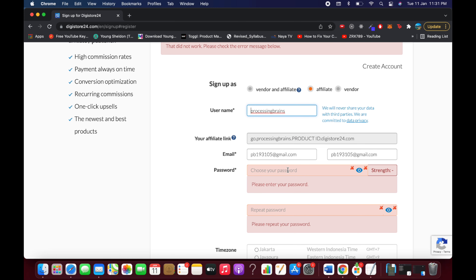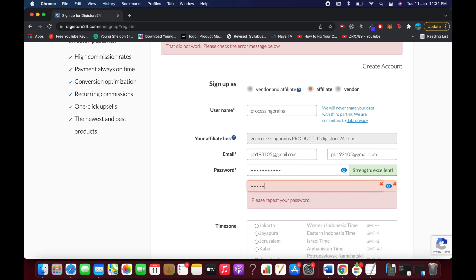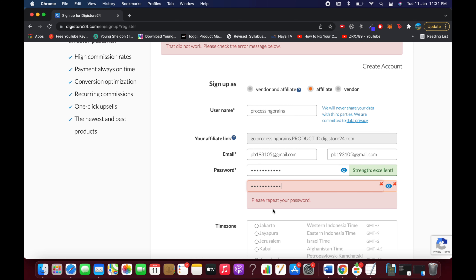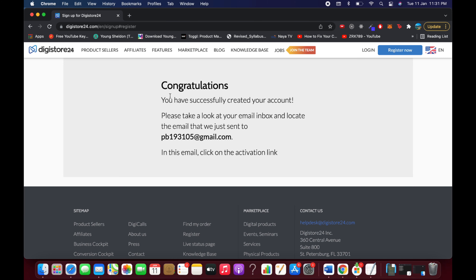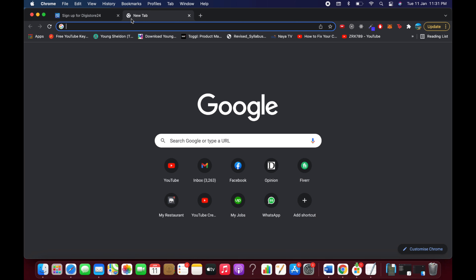There may be another error asking you to re-enter and repeat your password — simply re-enter the password in both fields. Once done, click 'Register for Free' and you should see a success message saying your account has been created. You'll need to check your email.